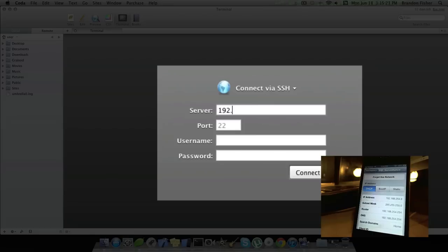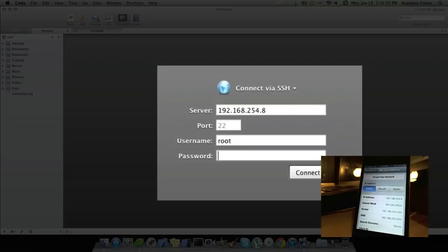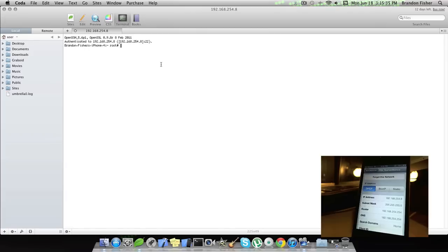Mine is 192.168.254.8. Our port is 22. Our username is root, R-O-O-T. Password is alpine, A-L-P-I-N-E. Go ahead and click Connect here, and now you're in your device.